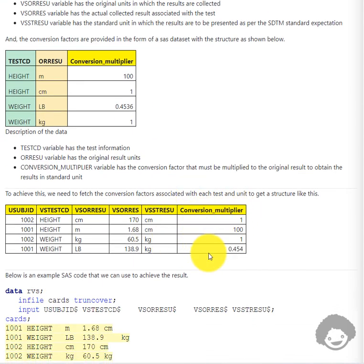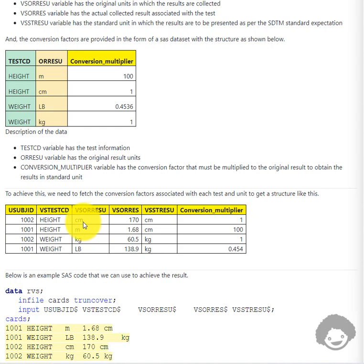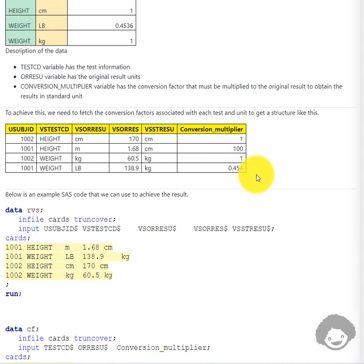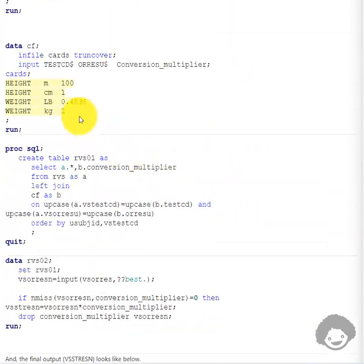After merging, we get a conversion multiplier for each row based on the test code and original result unit collected. Once we have the conversion multiplier, all we need to do is convert VSORRES into a temporary numeric variable and multiply it with the conversion multiplier to get VSSTRESN. Once we have the standard result numeric variable, we can use the PUT function or something similar to convert it into the standard result character variable VSSTRES C.